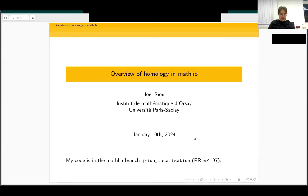Welcome back everyone to the second day of Lean Together. I'll be hosting the first free talks today, and we start with Joël Rieu, who talks about an overview of homology in Mathlib.